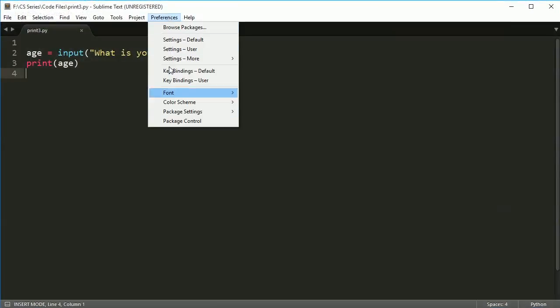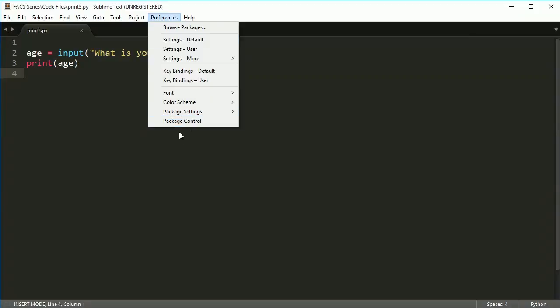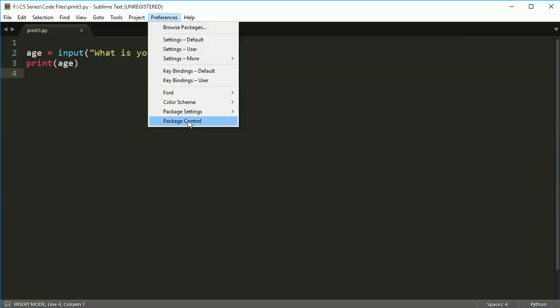When you're done, you should see inside here something that says package control. Once you've opened it back up, under preferences, package control, go ahead and click on that. You'll see a long list of stuff.